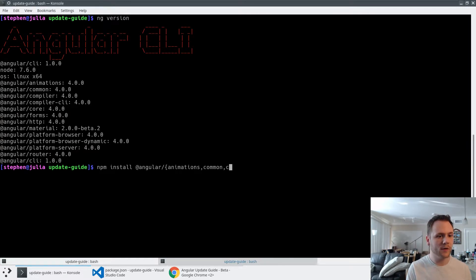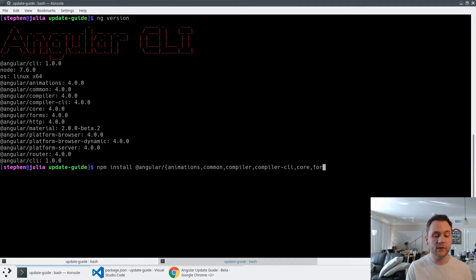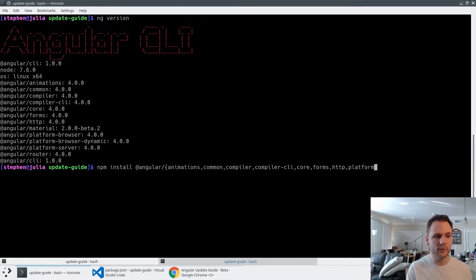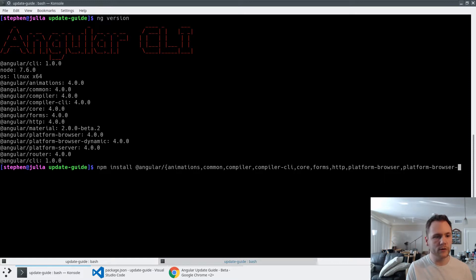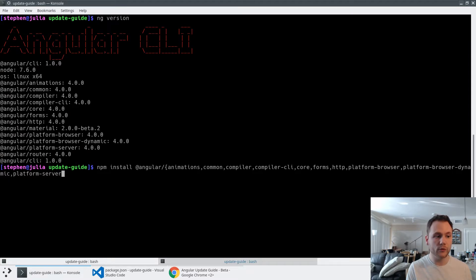So animations, common, compiler, compiler-CLI, core. This application uses forms and HTTP. We're also going to do platform-browser, platform-browser-dynamic, platform-server, which you probably only have if you're using any sort of universal, and the router.